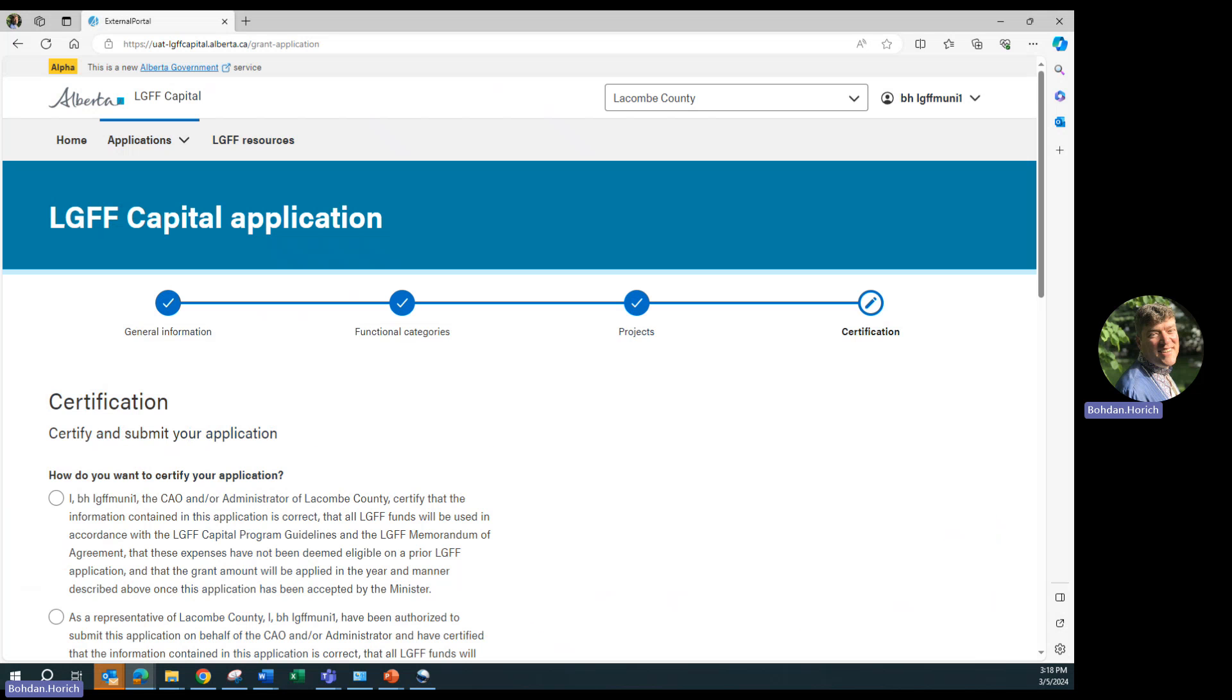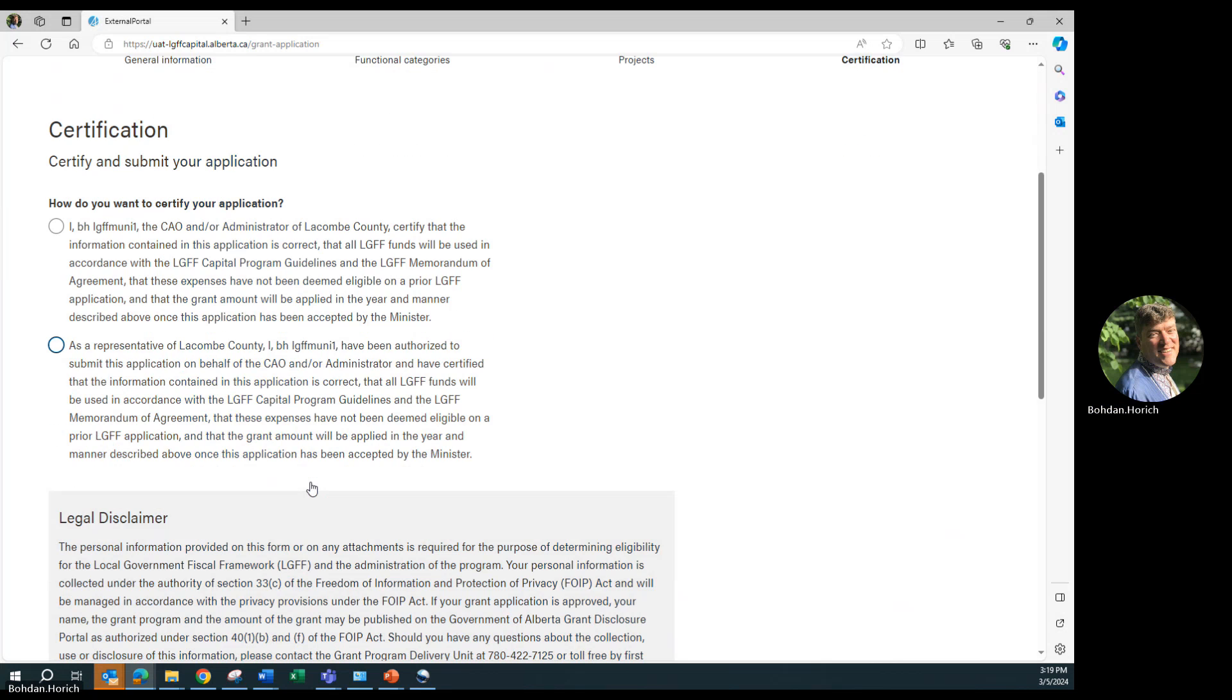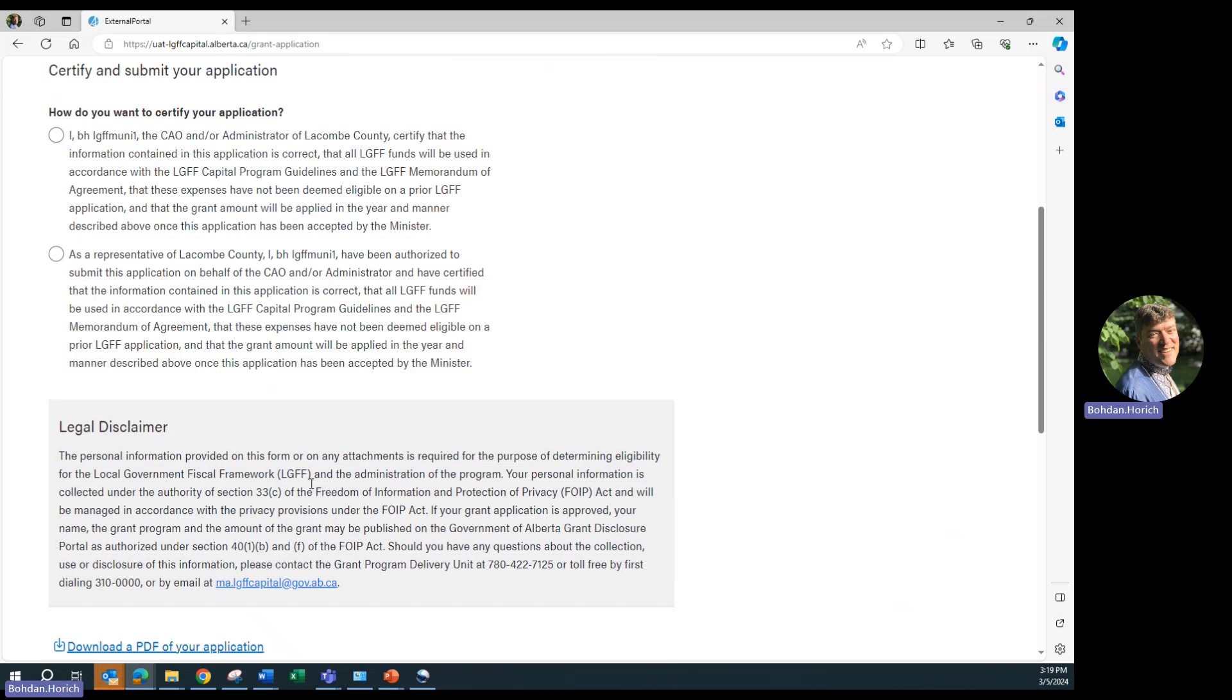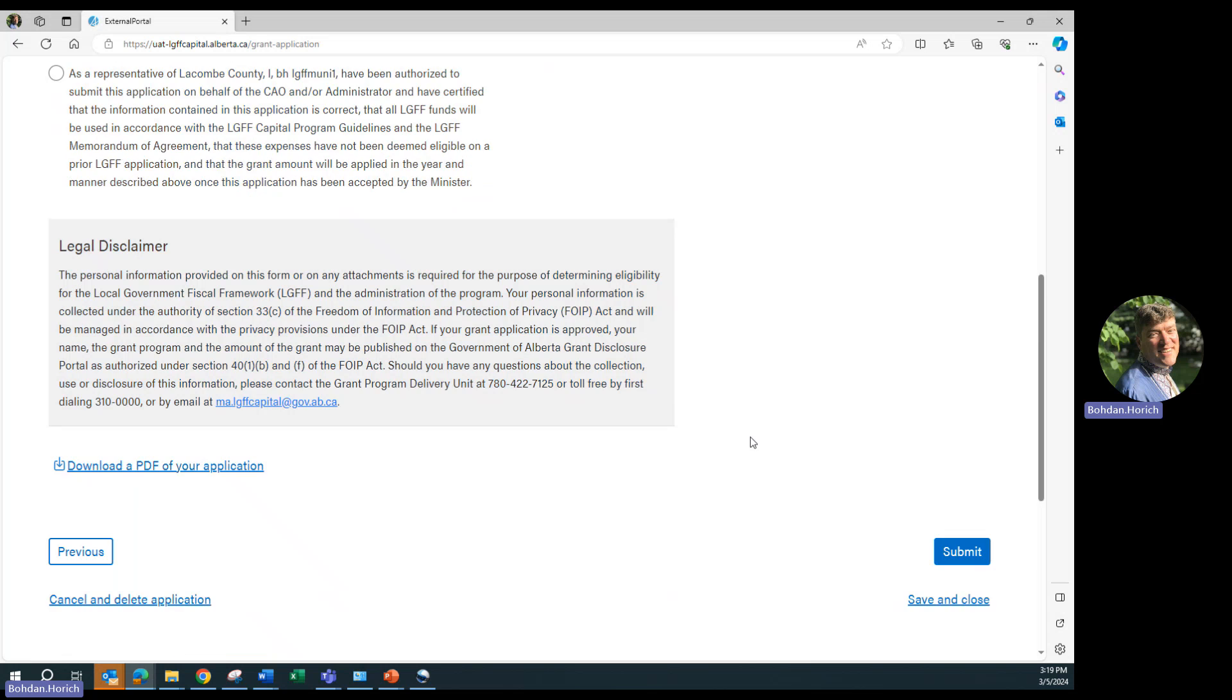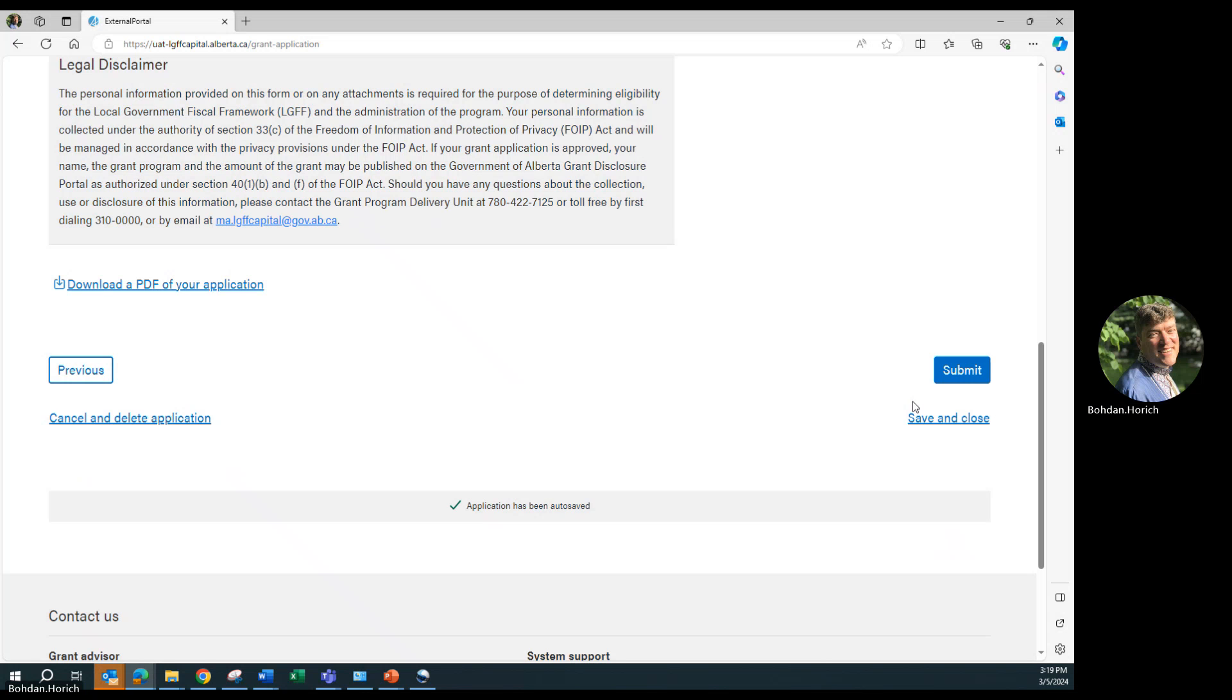The final page of the application is the certification page. Select one of the two options as either CAO or representative, confirming all the information is current and accurate. If you are not ready to submit the application, you can click on save and close. The application will remain in the draft tab that we saw at the beginning of the presentation. There is also a link at the bottom allowing you to download the application as a PDF.